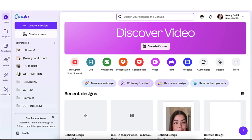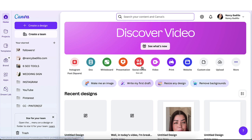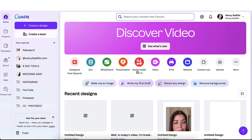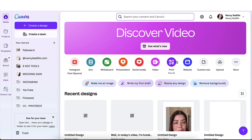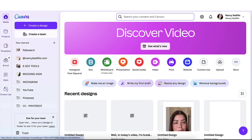What you want to do is head over to your navigation bar right here and the caption feature only works on social media style or video designs. So it's going to work on this one here, social media or videos. It won't work on website, presentation, whiteboard, docs or anything else.